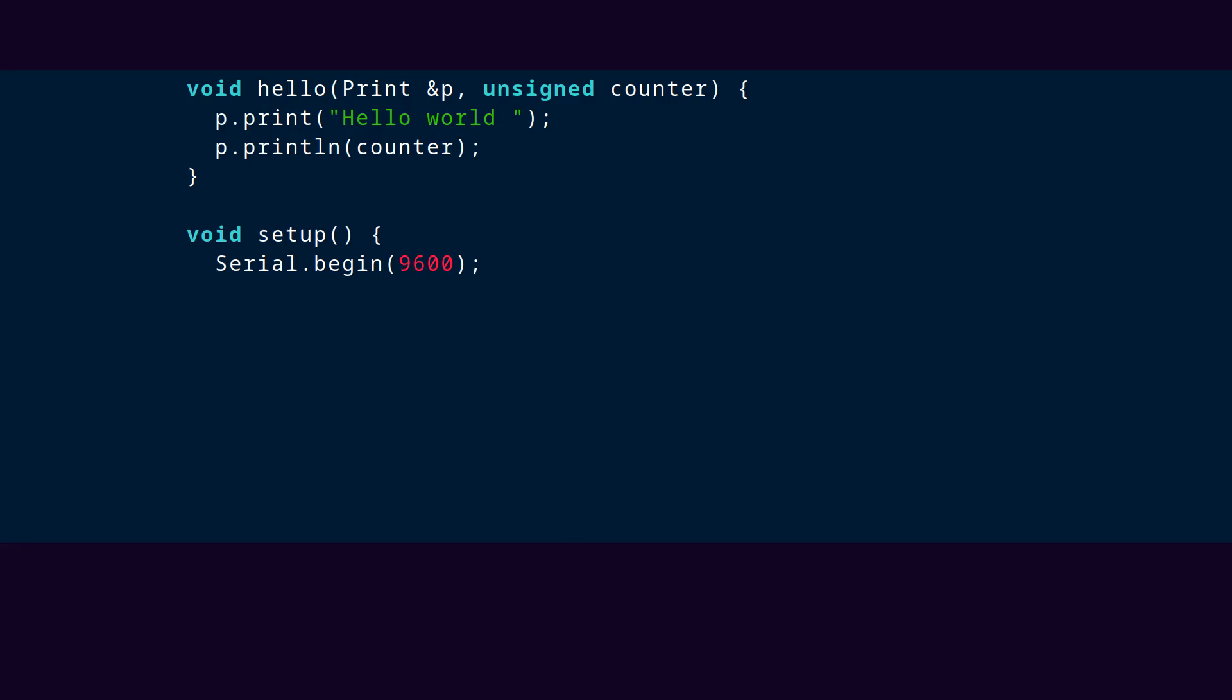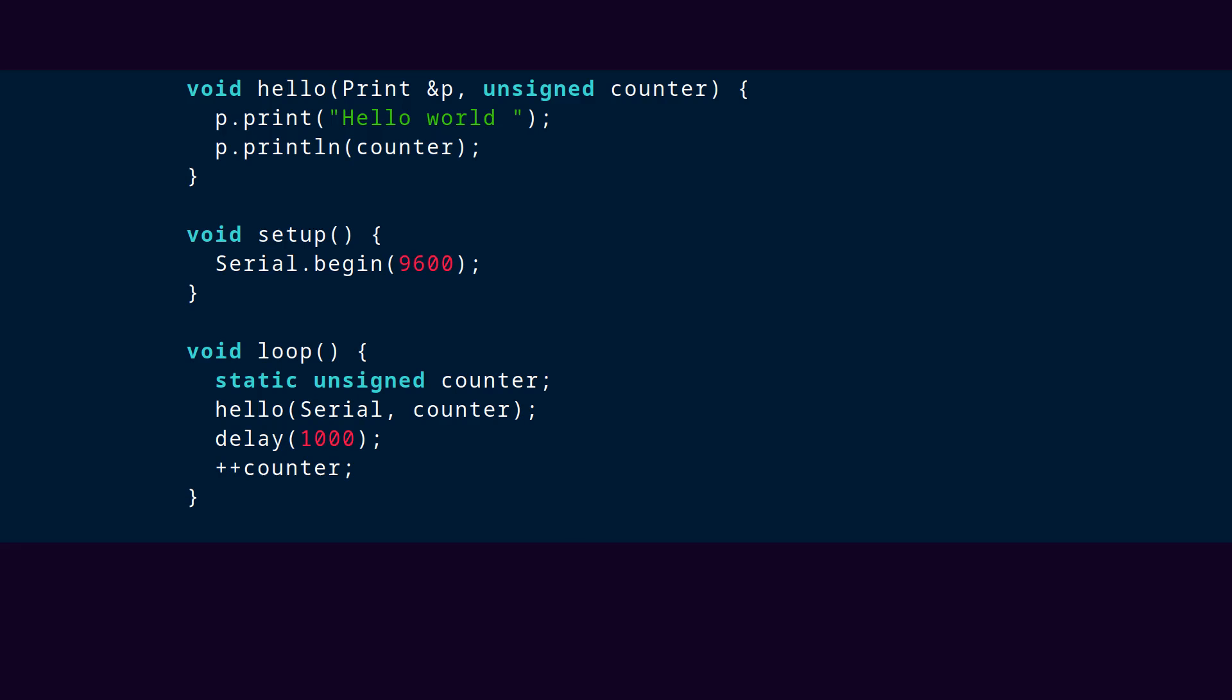So the hello function will work, no matter what the actual type of the serial object. So we don't actually need to know what it is, and at the same time, we don't have to resort to using macros or templates to get this kind of flexibility in our code. Here's a compilable example using hello with serial.